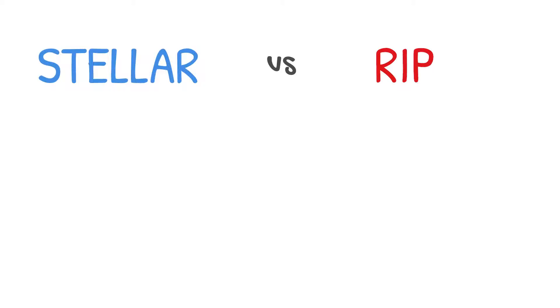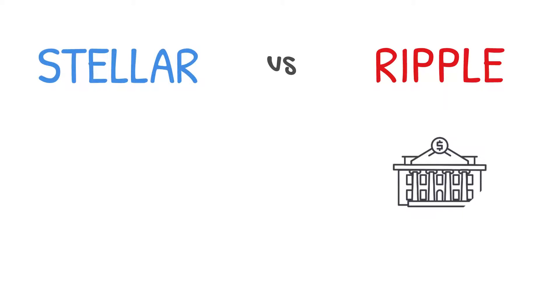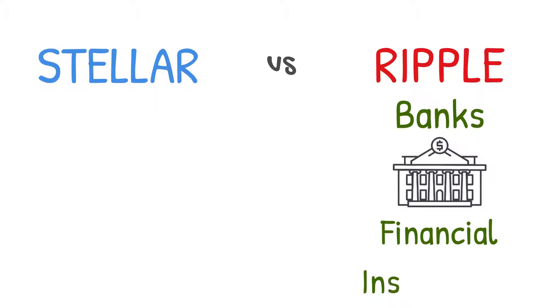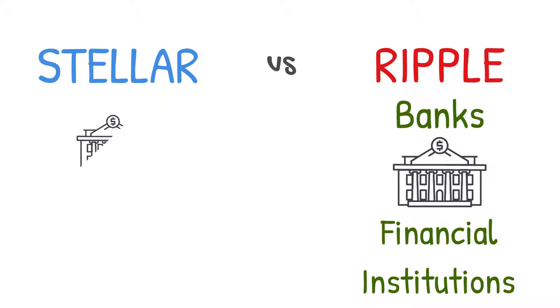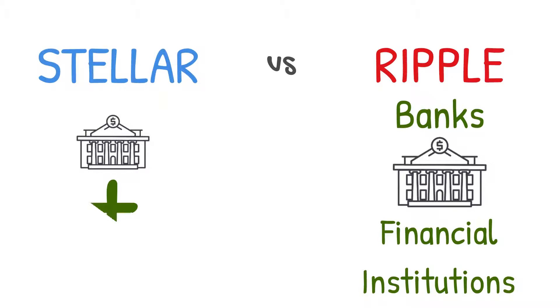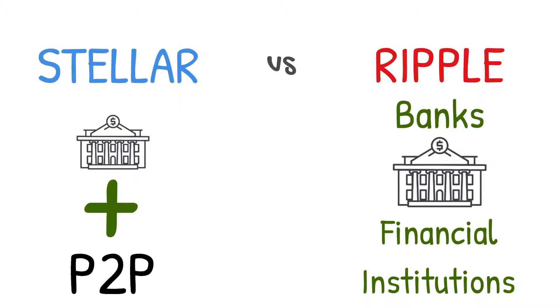The major difference between Stellar and Ripple is, Ripple is focused on providing financial solutions to banks and other financial institutions. In addition to all that, Stellar also aims to provide a seamless platform for person-to-person value exchange.